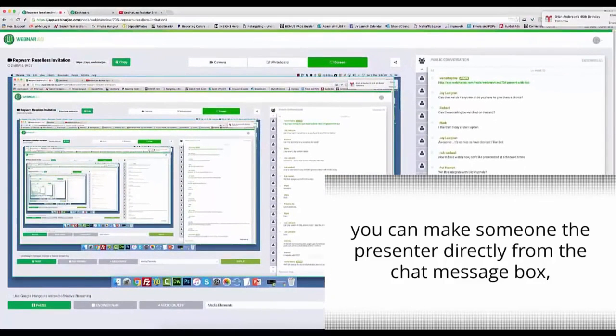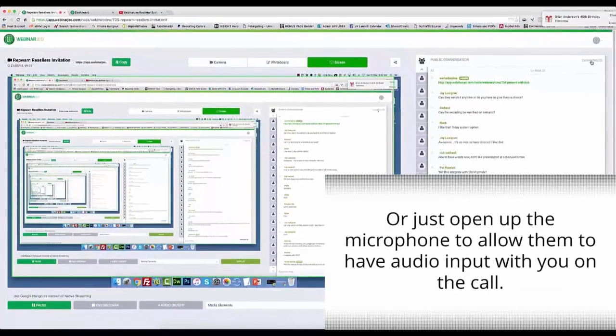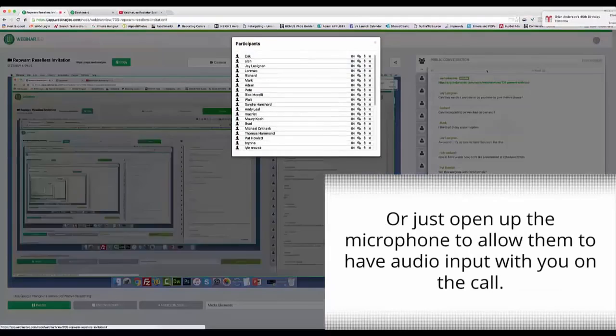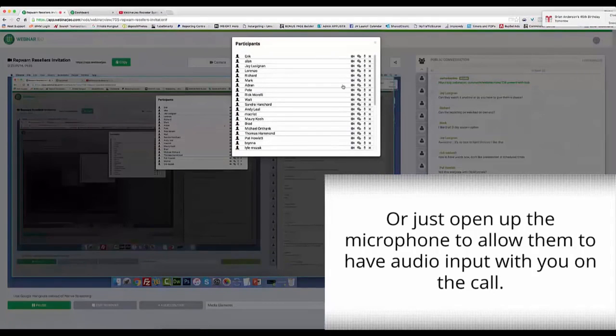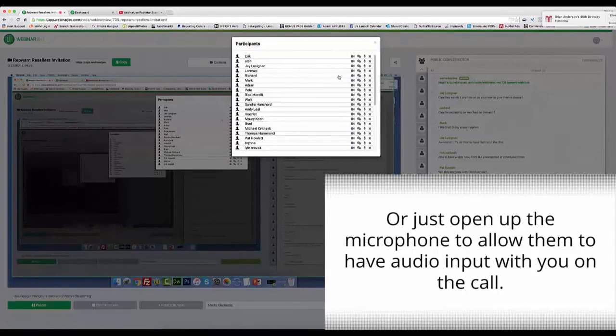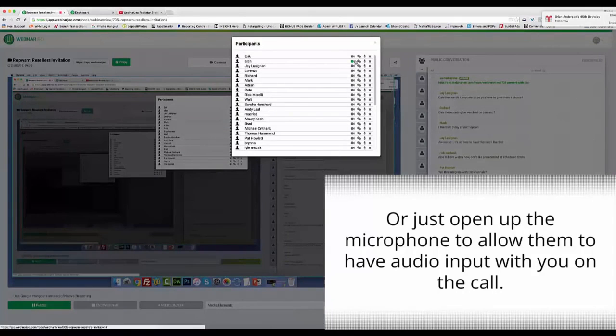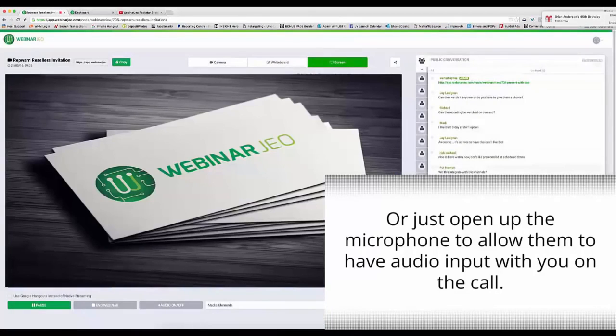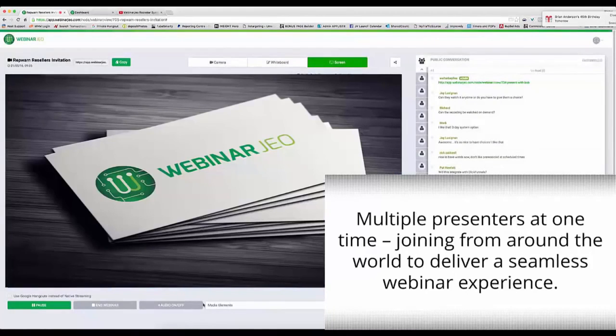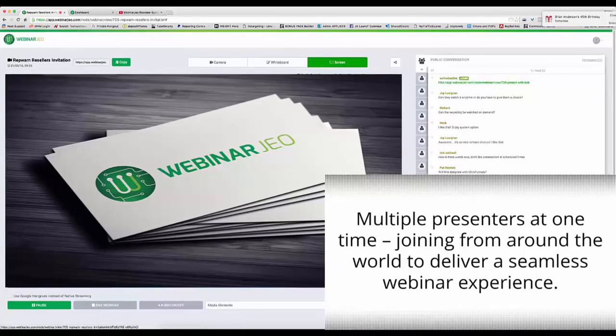Or you can just simply open up the microphone to any attendee allowing them to have audio input, having a chat style session where you can have someone else's voice and your presentation live on the call. Multiple presenters at one time joining from around the world to deliver a seamless webinar experience.